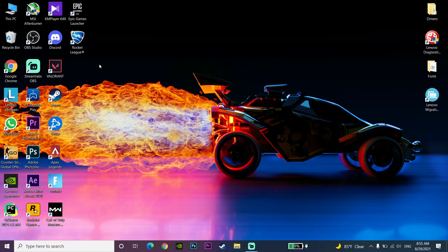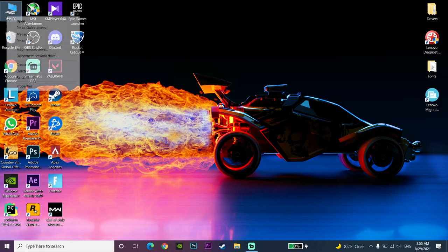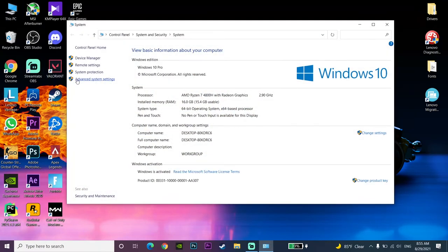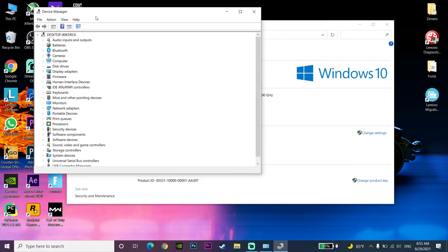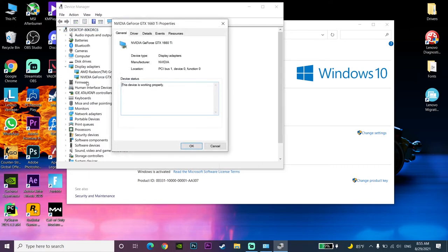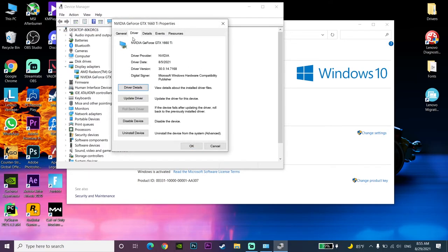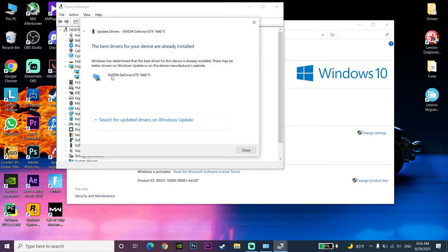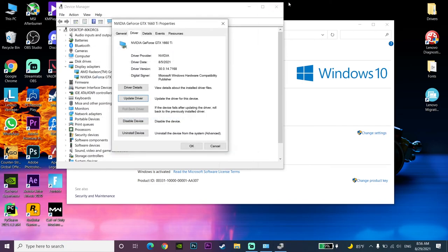You can also update your graphics card driver from Device Manager. Right-click on This PC, click on Properties, then click on Device Manager. Click on Display Adapters, double-click on your graphics card, click on the Driver tab, click Update Driver, and select Search automatically for drivers to update from there.